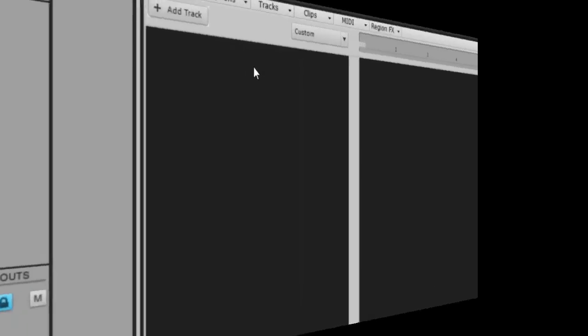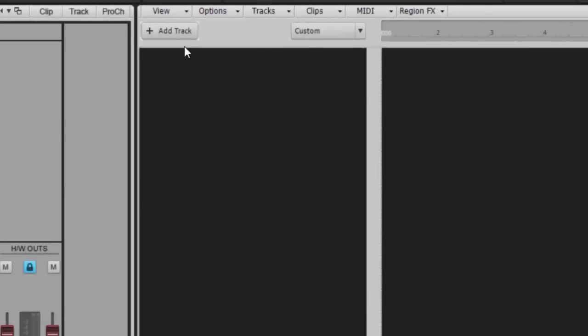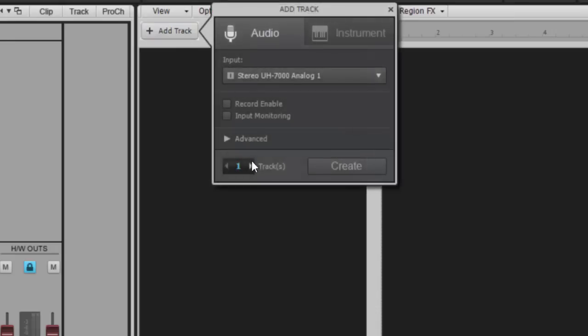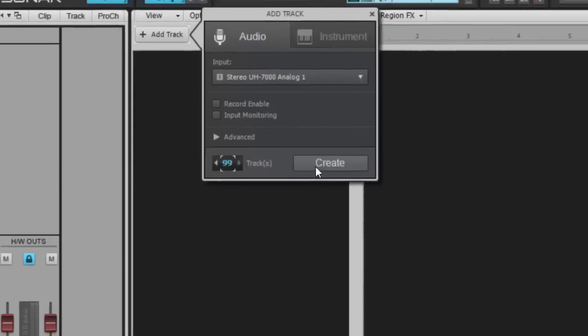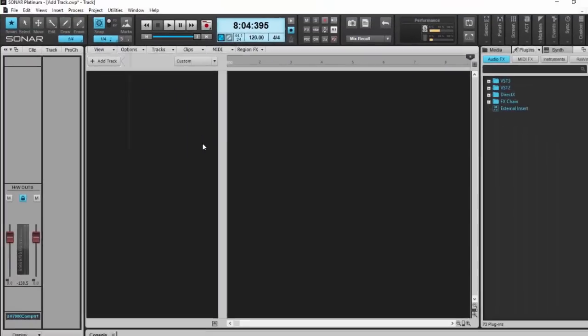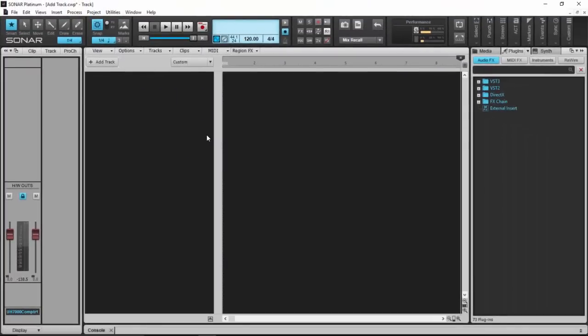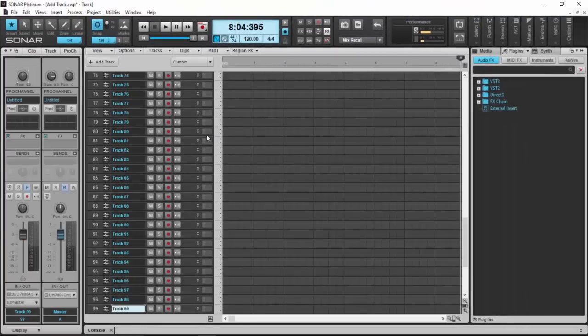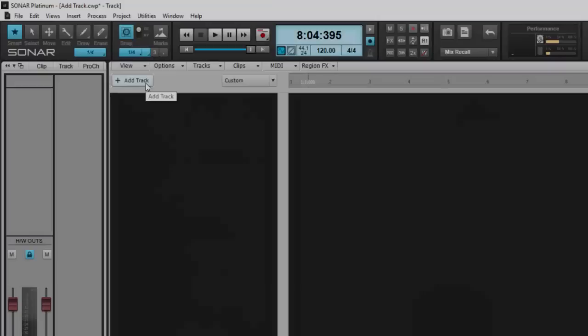And of course, you don't have to add just one track at a time—you can add many. Just use the little arrow keys down here or type in the number and click Create, and pretty quickly you're going to have all of your tracks. There you go, before I finish my sentence, 99 tracks ready to go.